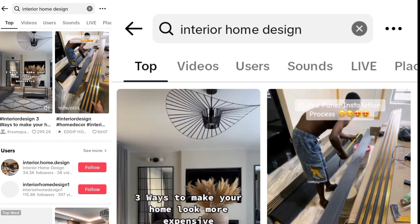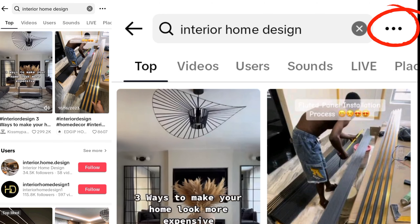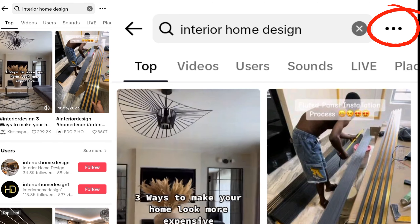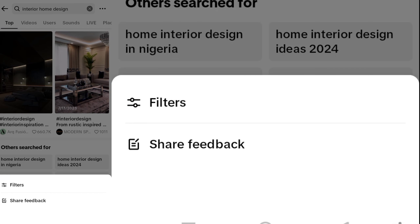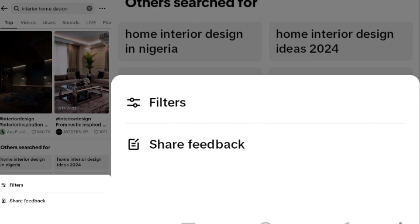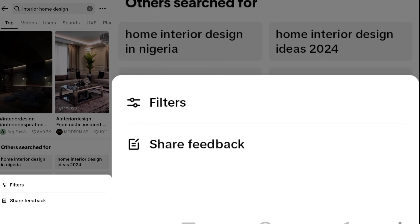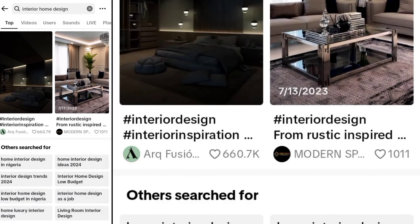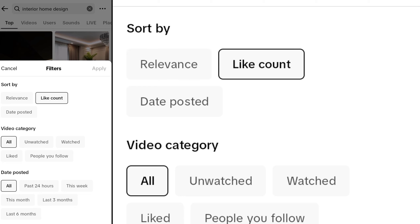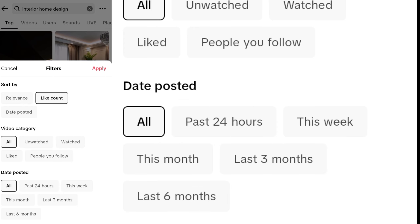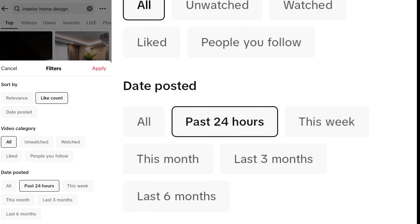You'll see other videos. Now you're going to see three dots by the side — two options will pop up: filter and share feedback. When you click on filter, you're going to see 'sort by.' Under sort by, click on 'like count.' On the video category, just leave it there, then on the date posted, click on 'past 24 hours.'